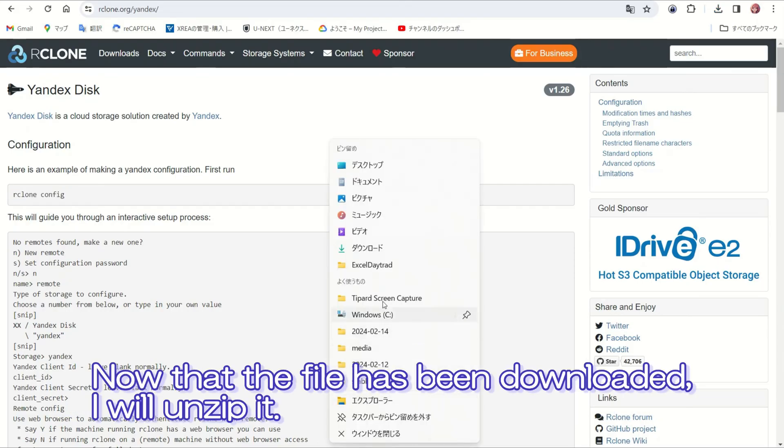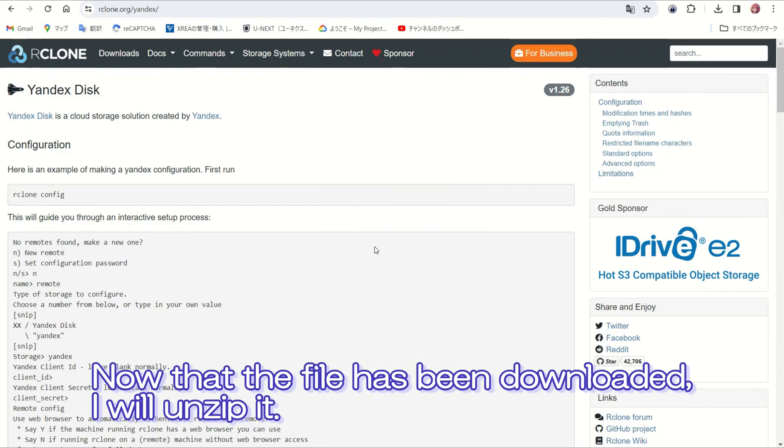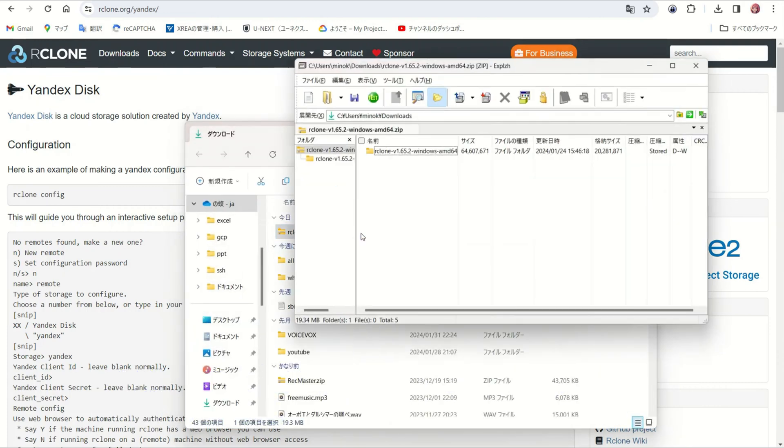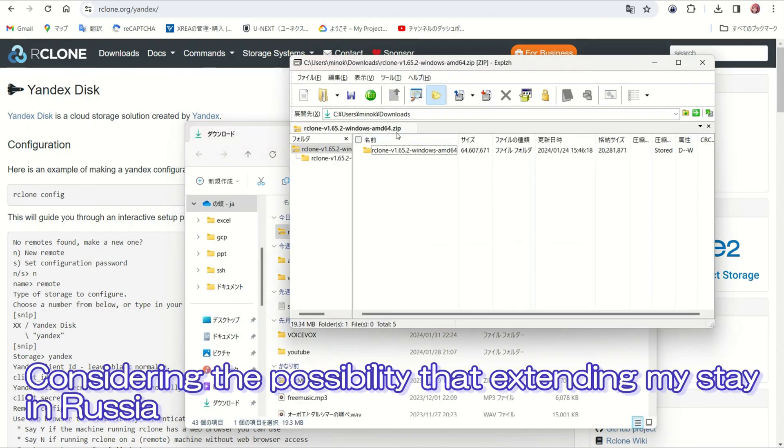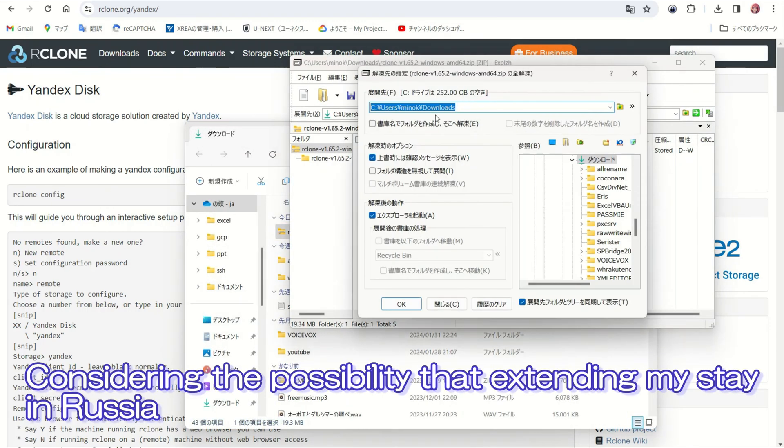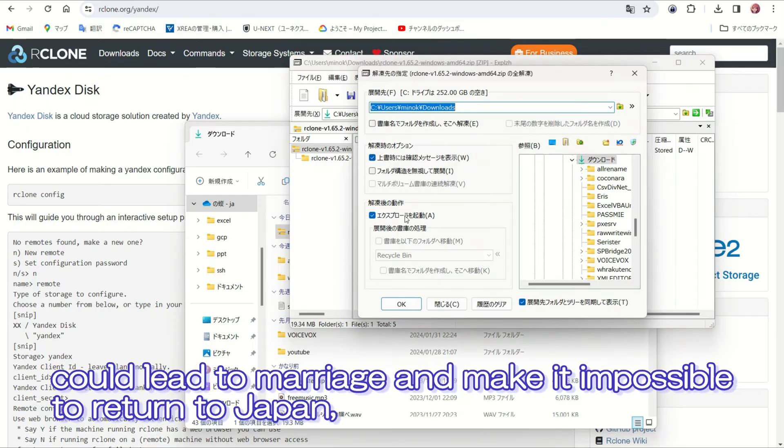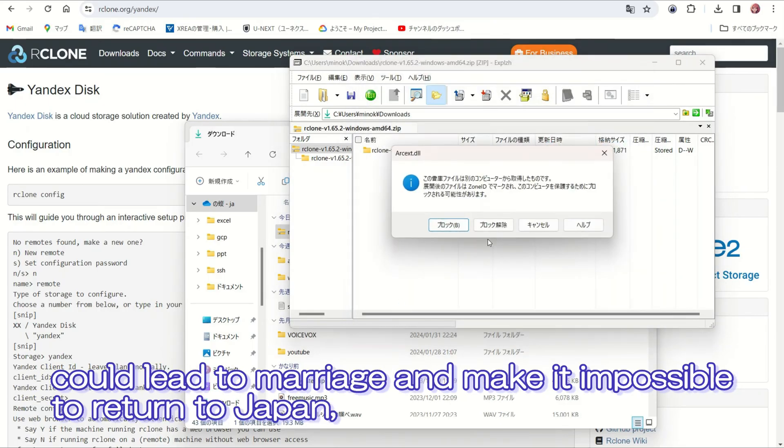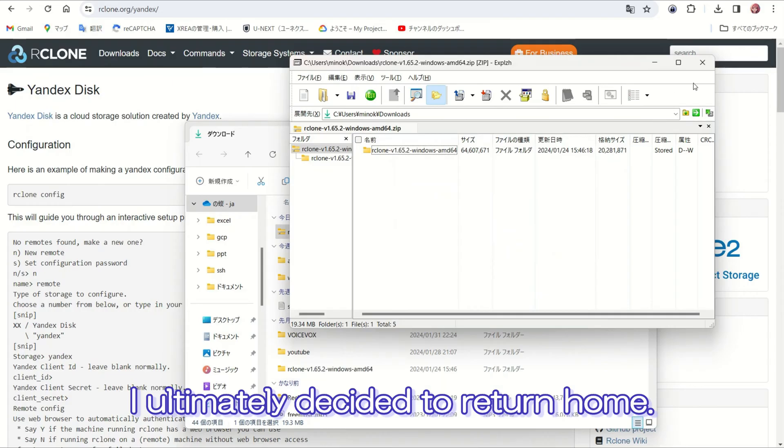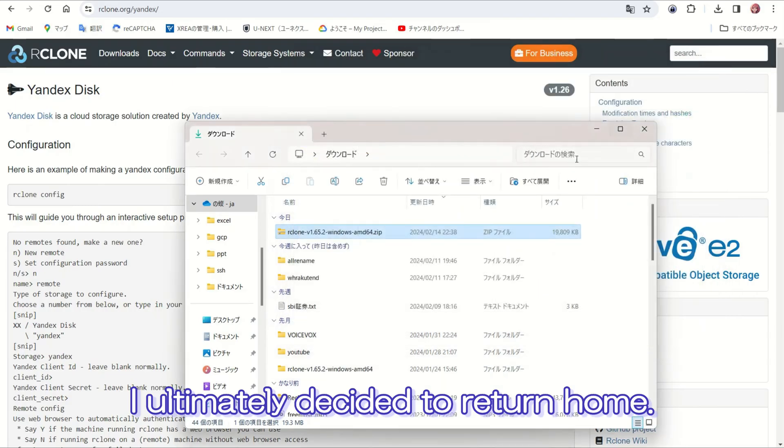Now that the file has been downloaded, I will unzip it. Considering the possibility that extending my stay in Russia could lead to marriage and make it impossible to return to Japan, I ultimately decided to return home.